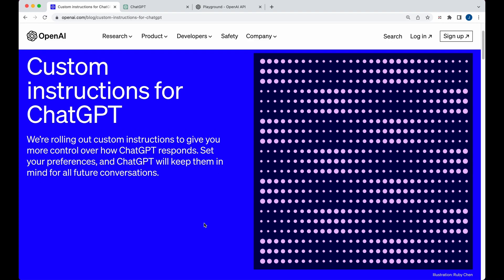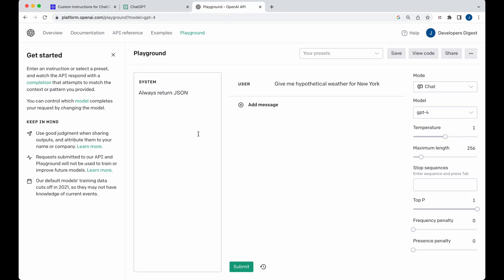In this video, I'm going to be showing you the custom instructions for ChatGPT that just came out today. Custom instructions are similar to the system message that is available to developers in their API. Just to demonstrate, in the system message you're able to put in a message that all your subsequent prompts will use as a weighted message to consider in its output.